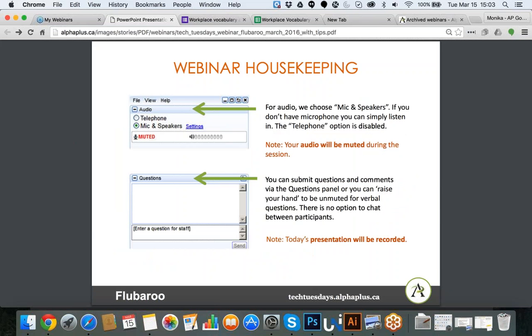When it comes to the actual session today, your microphones will be muted. I also just want to flag that we will record the session, so your name and information you are posting may show up on the recording as well.